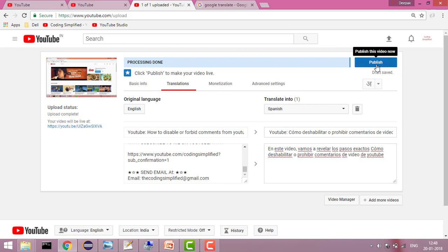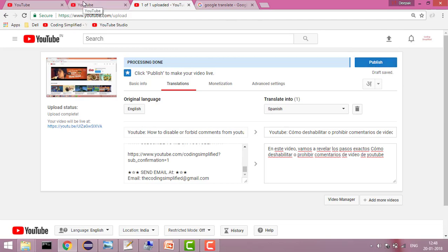Whatever translation you want to do, you can do it here. It will say the translation is done and then you can publish your video.